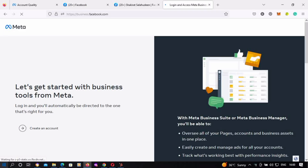Hello guys, so in this video I'll be showing you how to create a Meta Business Manager account. We're going to be covering all the steps and all the strategies you could use to get one for yourself. So if you've never used a Facebook page, never created one, or never advertised, this is the best place to start.